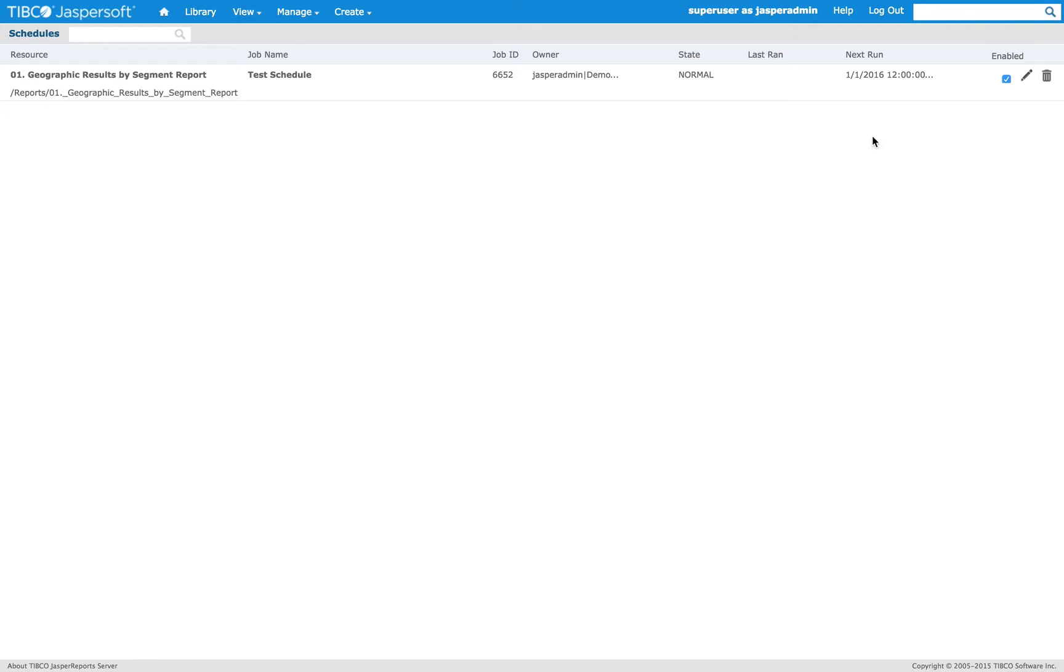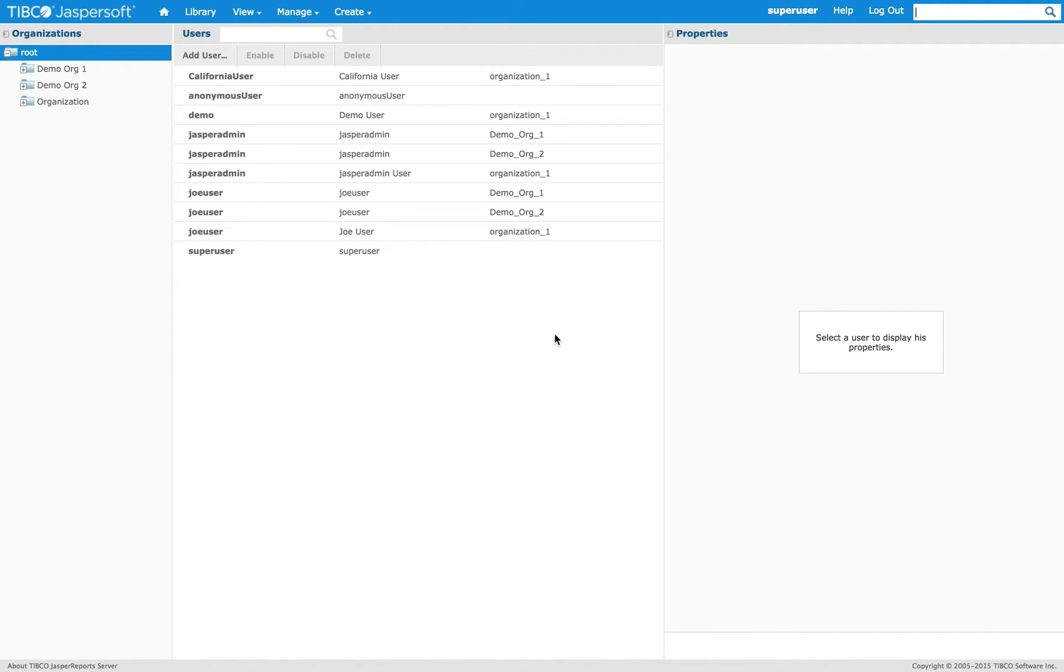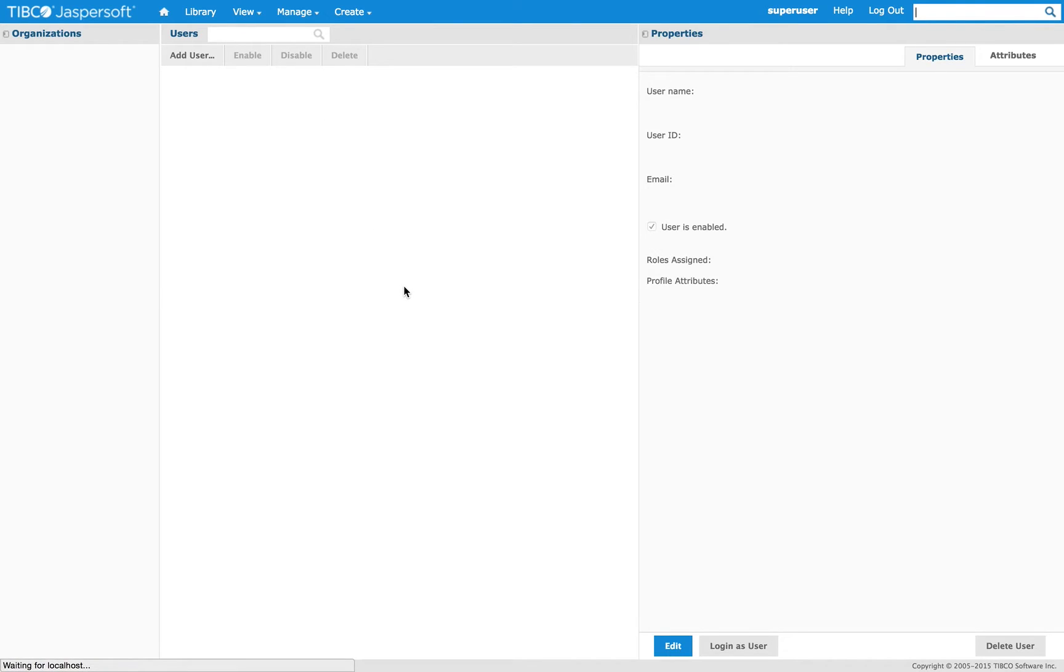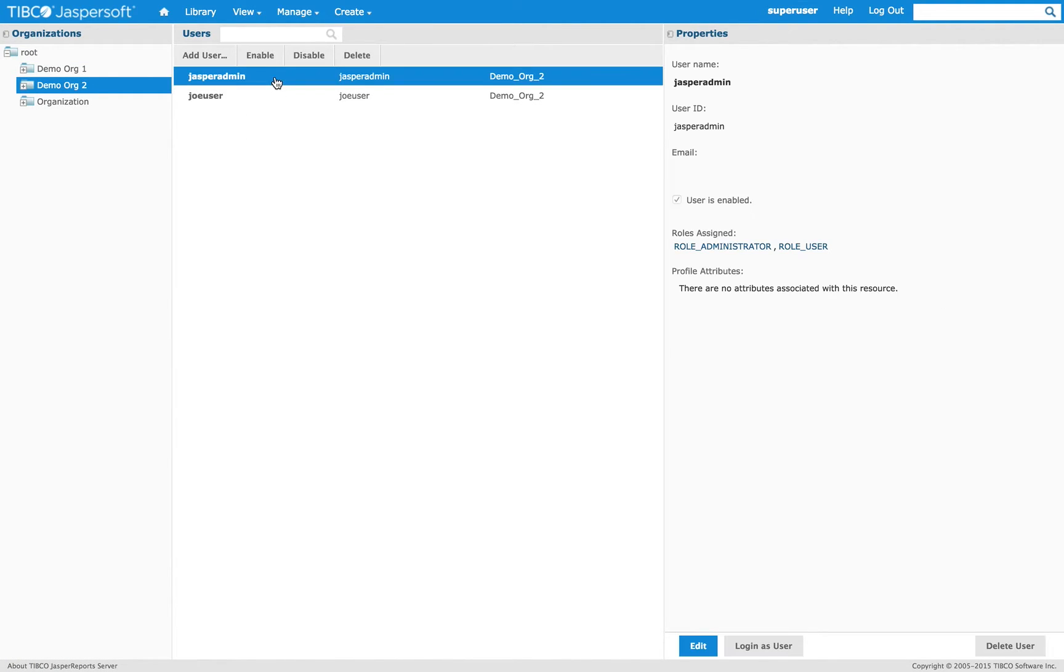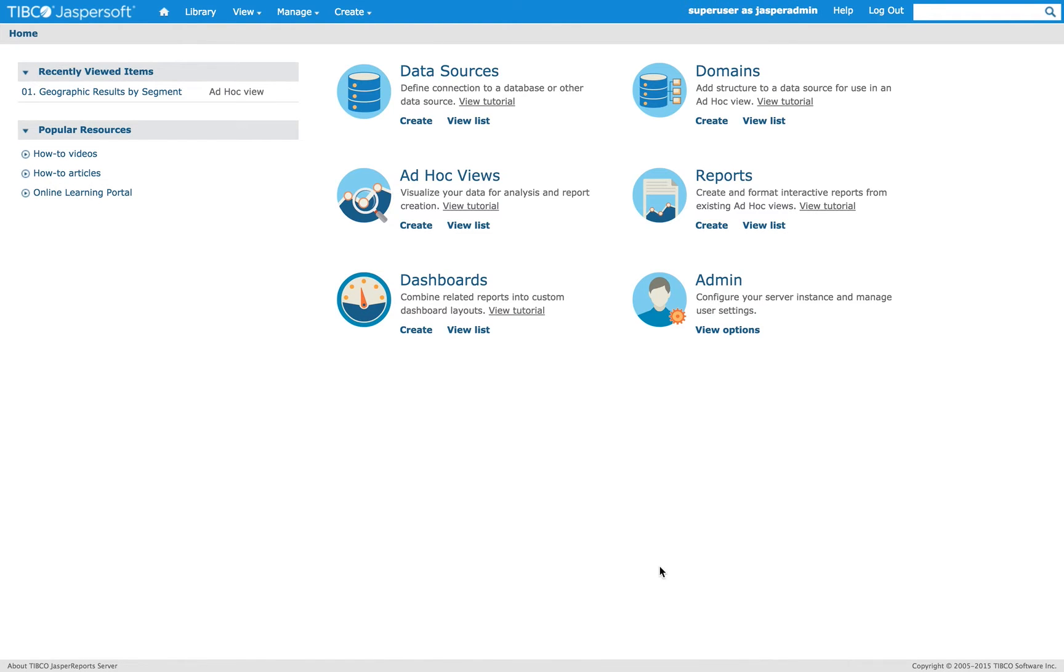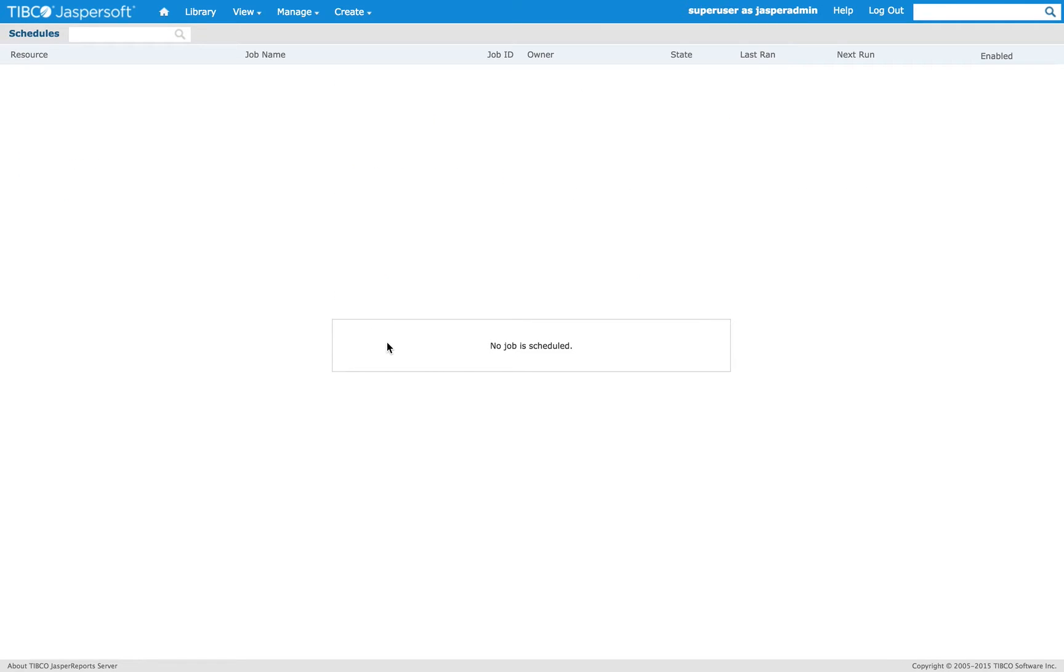But now, let's say I log in as a Jasper admin of a different organization. Then I go to the Master Scheduler, and I cannot see anything here. This shows you that the visibility is based on the privileges on each schedule.